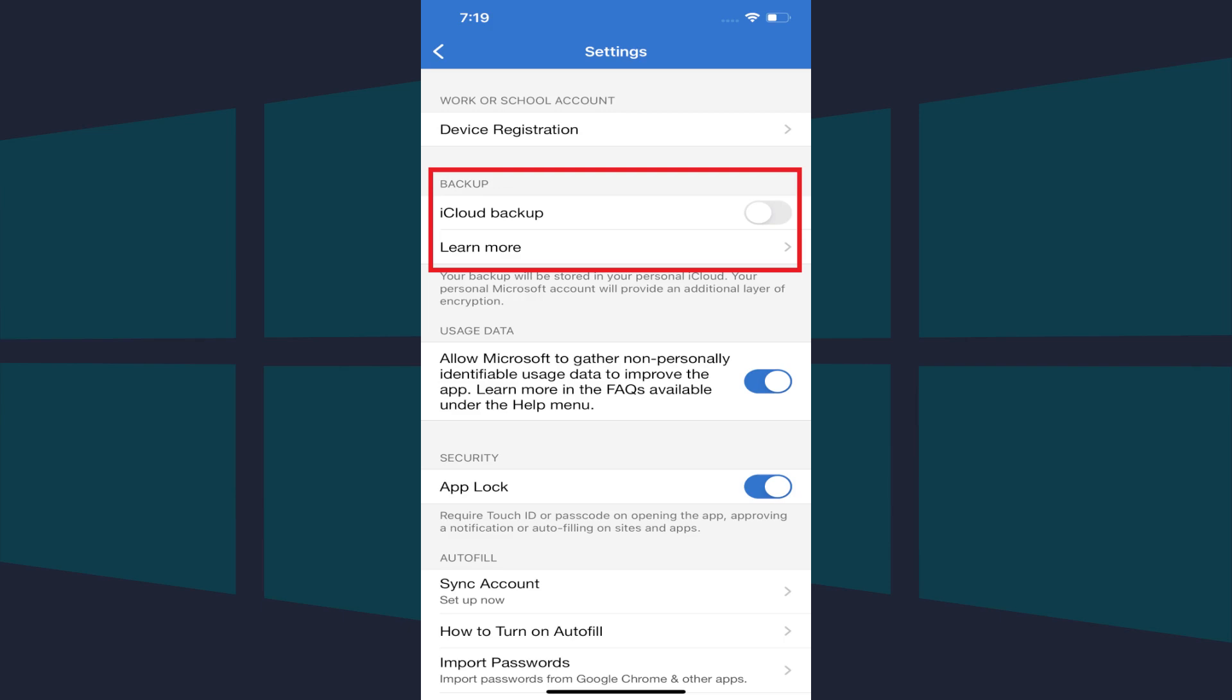Step 4. Navigate to the Backup section and then tap to toggle on the iCloud backup if you're on an iPhone or the Cloud backup if you're on an Android phone.